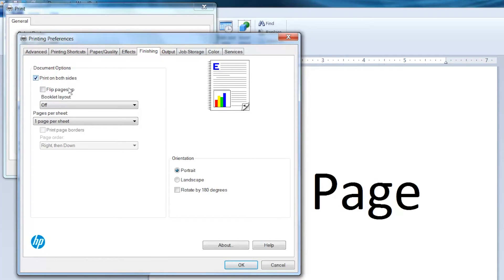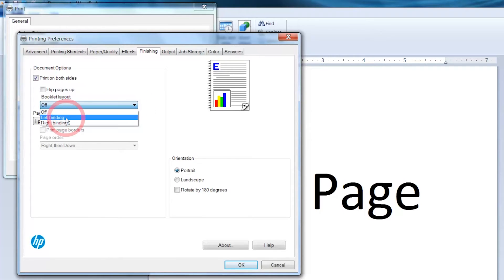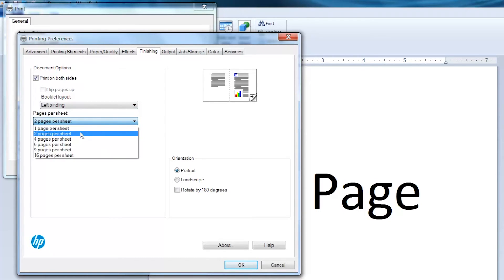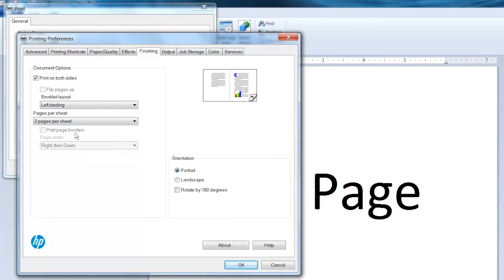In the Booklet Layout drop-down menu, select Left Binding. In the Pages per Sheet drop-down menu, select Two pages per sheet. Under Orientation, select Portrait.